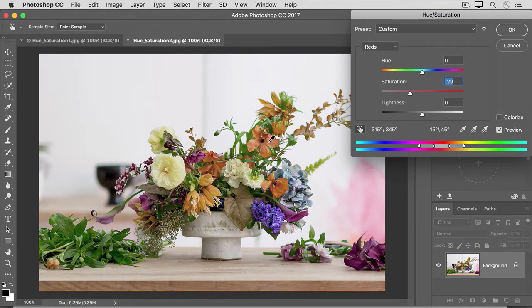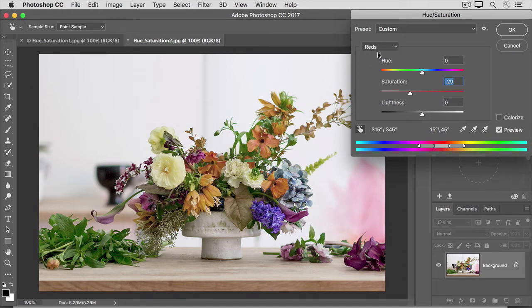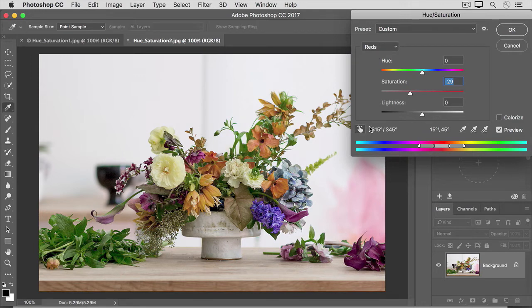If you look at the Hue Saturation dialog box, you'll see that dragging in the image with that tool activated has moved the saturation slider and it's chosen reds as the color range. I'm going to click on that tool to deactivate it and then I'll click OK to accept all these changes.